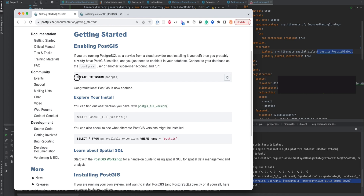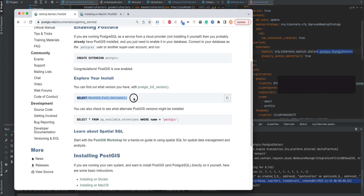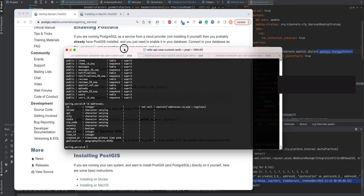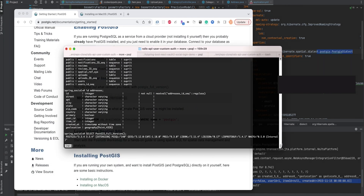Once that was installed, I came back to this page and executed the CREATE EXTENSION command. Then you can simply run this query to explore. As you can see, the extension was enabled. That is step number two.